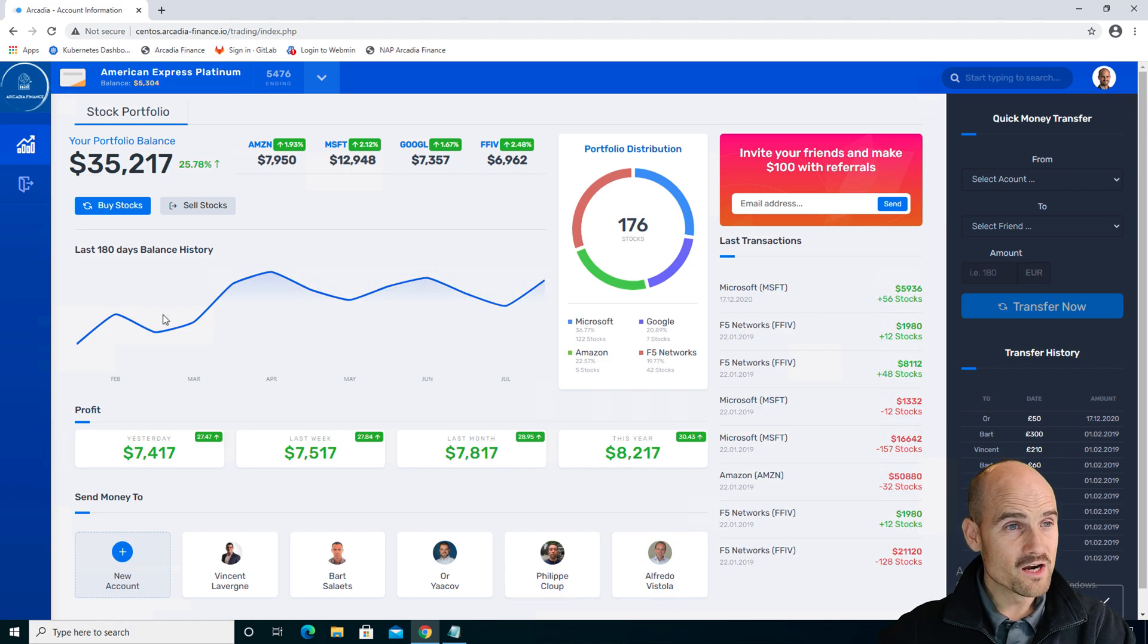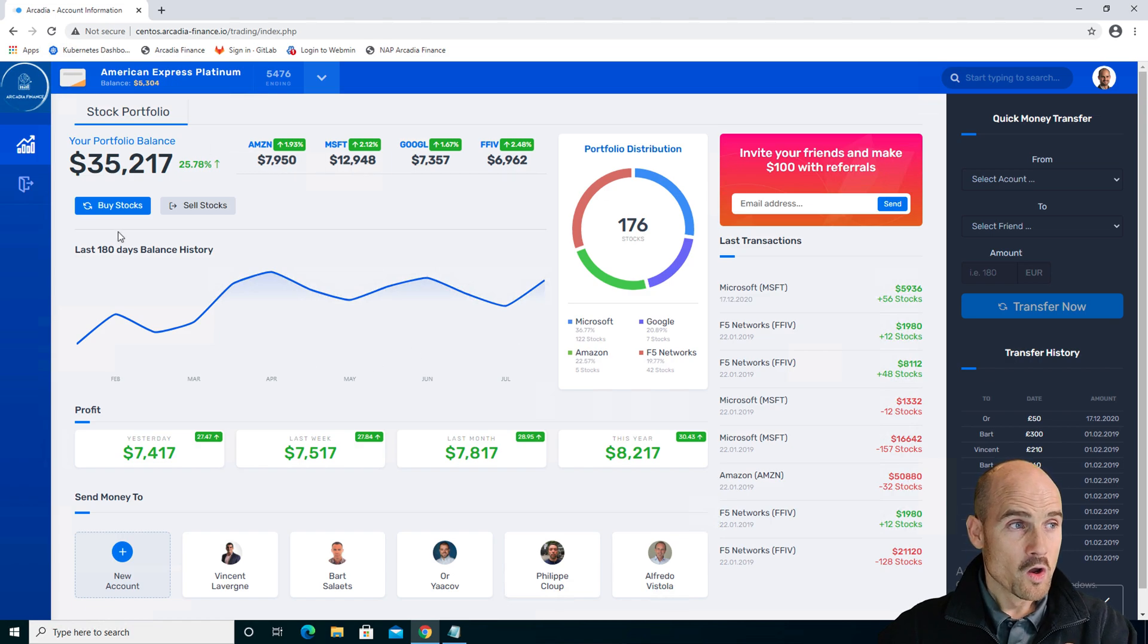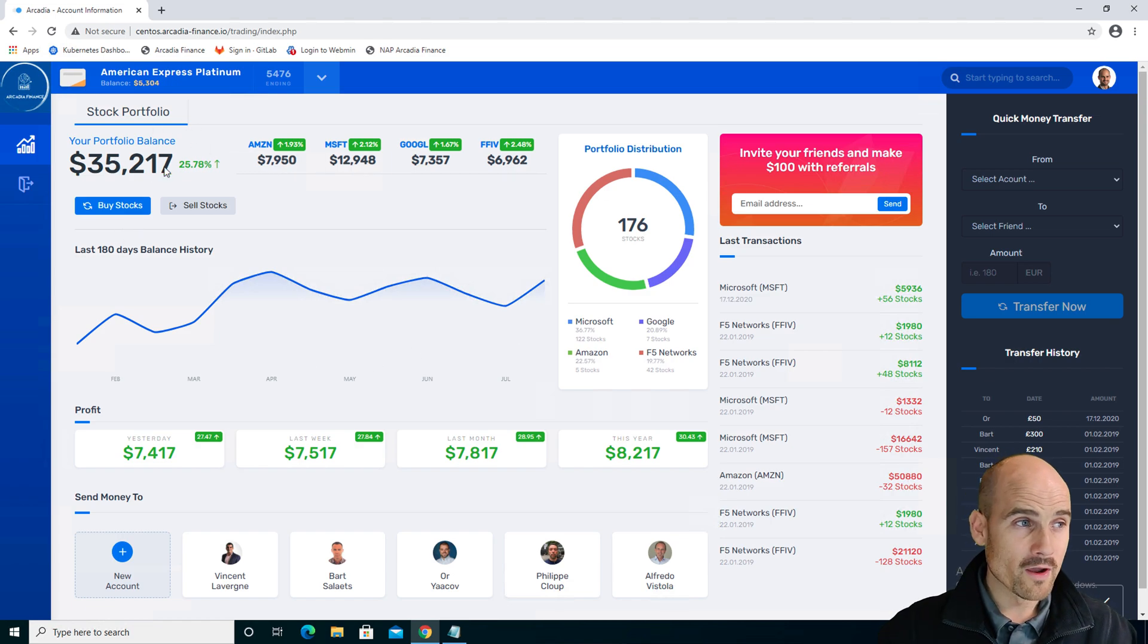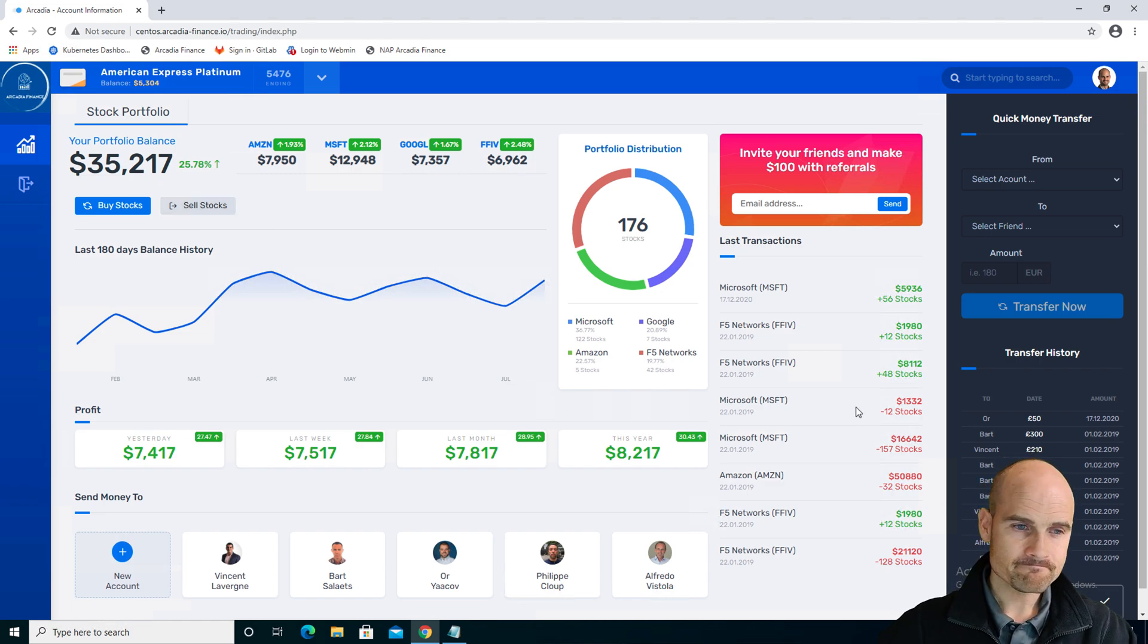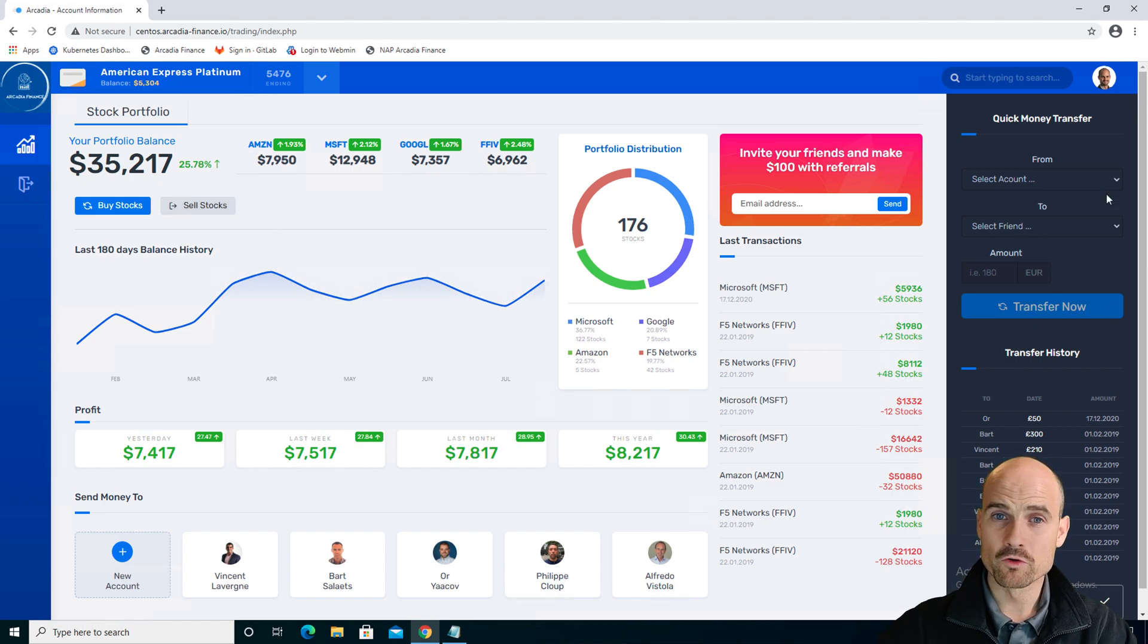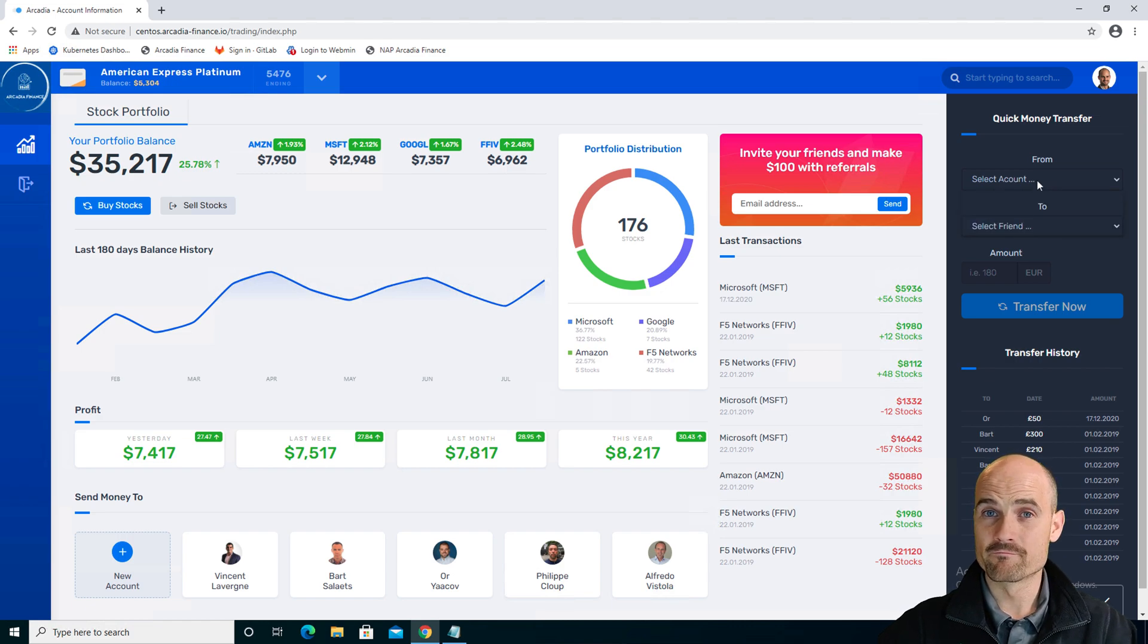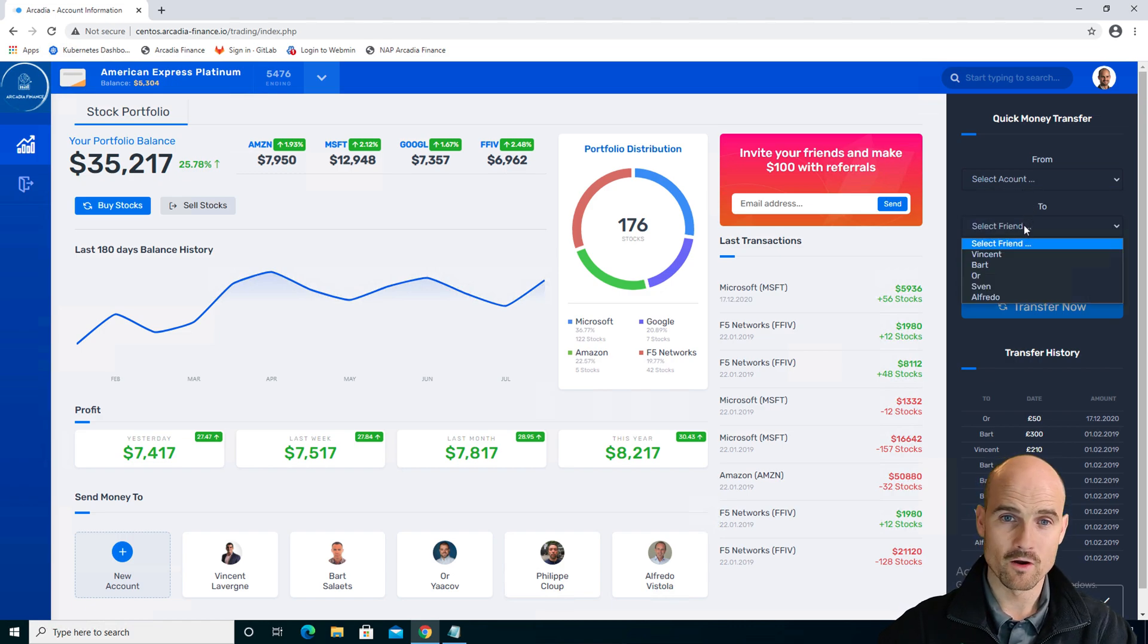As you can see here, I have some stock portfolios, so I could buy and sell stocks from here. This is the main application. I have on the right side money transfer. I can transfer money from my account to my friends, like R or Vincent.